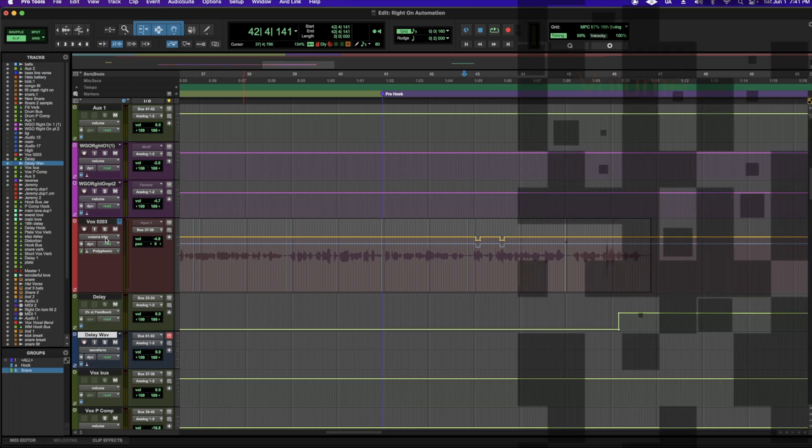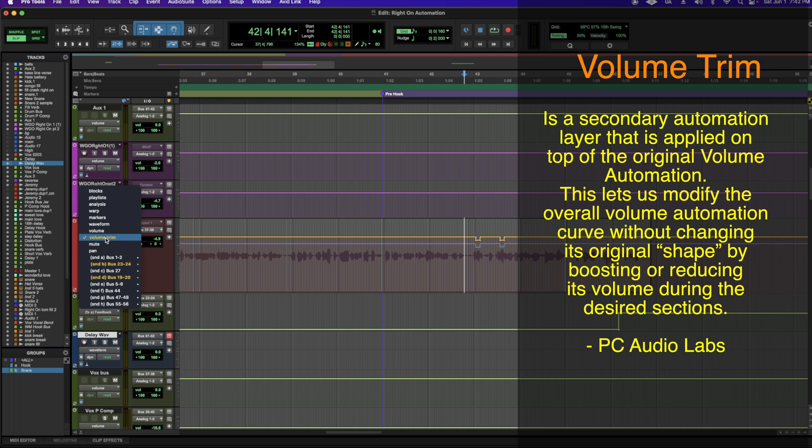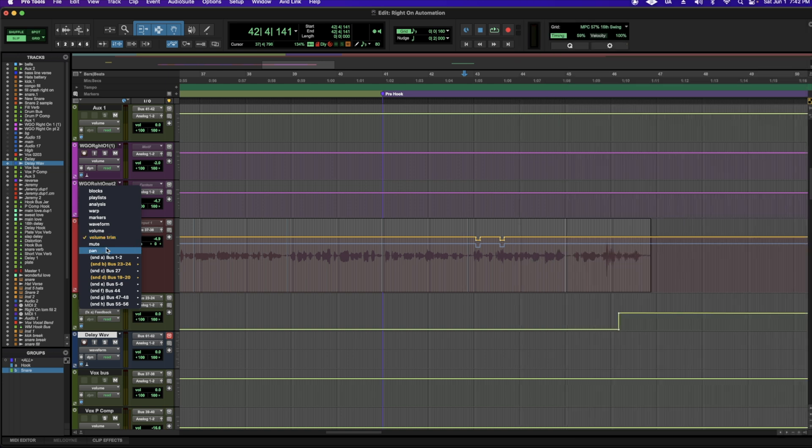I do this sometimes so I don't overuse my de-esser. I usually use volume trim versus volume, because then I'll still have control over the volume fader by selecting trim. You'll also notice that you can automate your panning as well. I use this technique if I just have one or two sibilant parts popping out, so instead of overusing a de-esser, I'll just manually lower the sibilants.